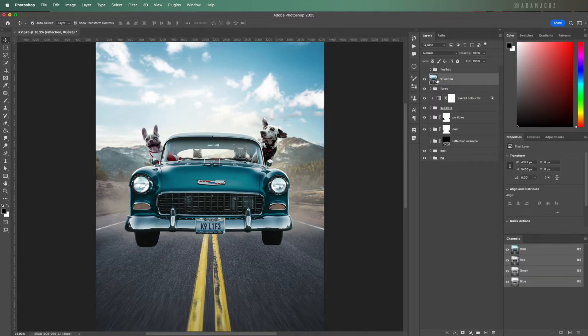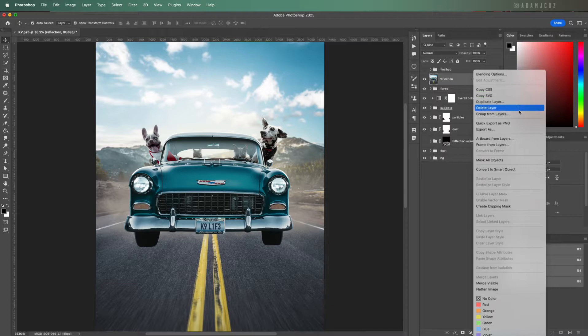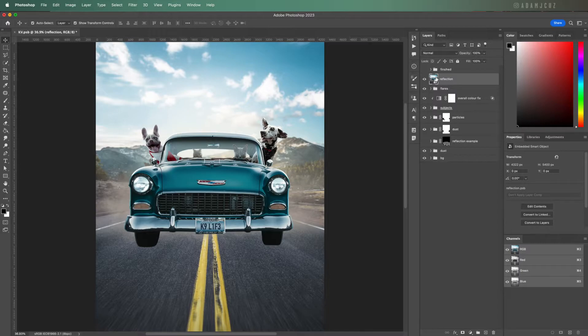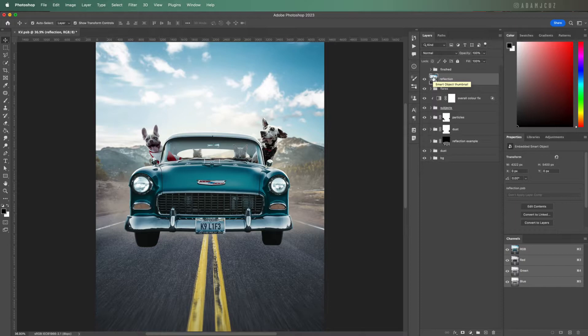Let's convert it to a smart object. I'm making it a smart object because if I decide to add anything else to the artwork that should be included in the reflection, for example if I add anything to the sky or some more elements to the car, to update it I can just select all, copy merged, and paste it into the smart object which will then update the reflection.